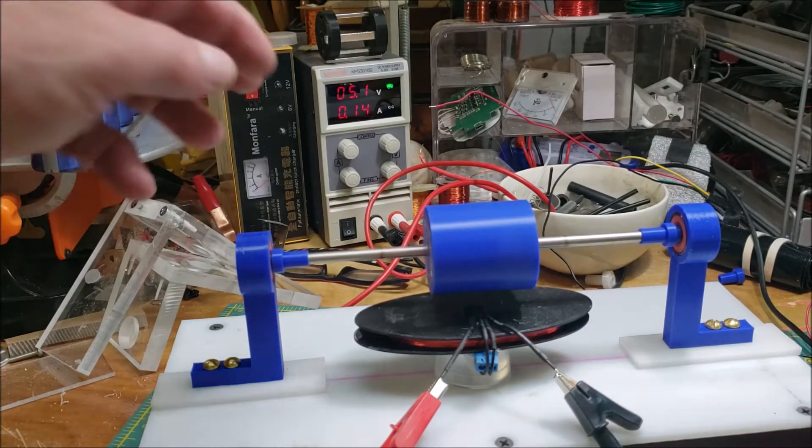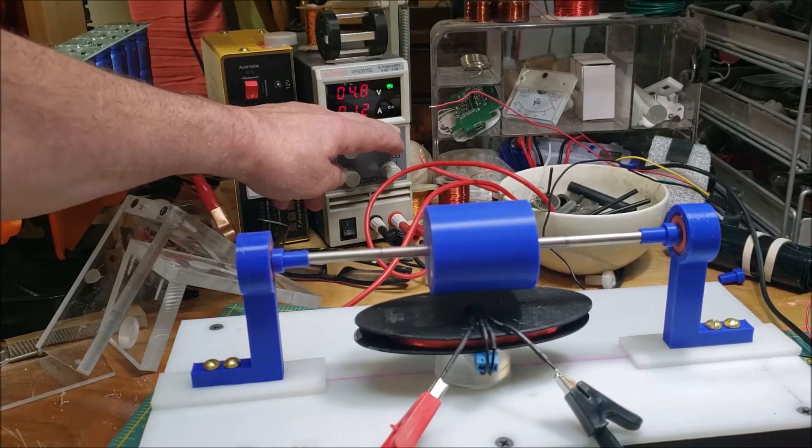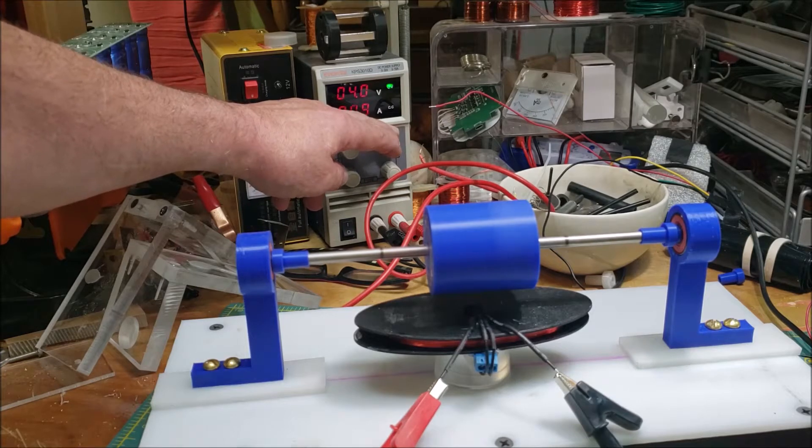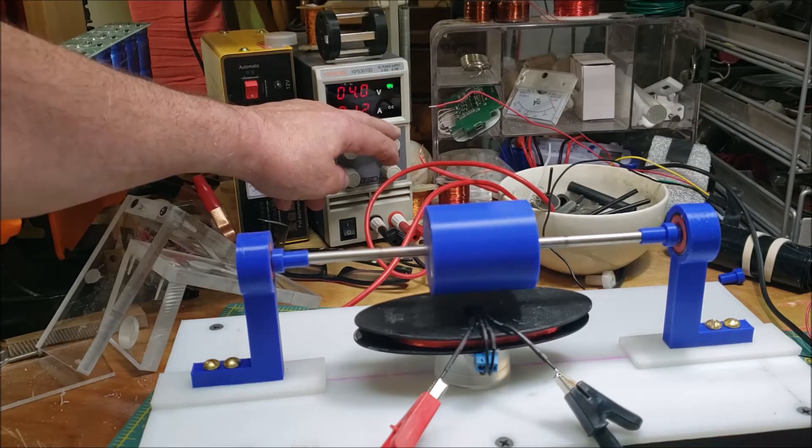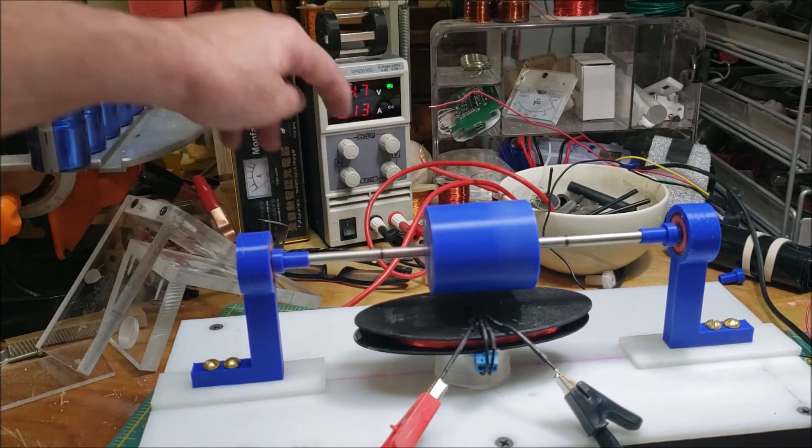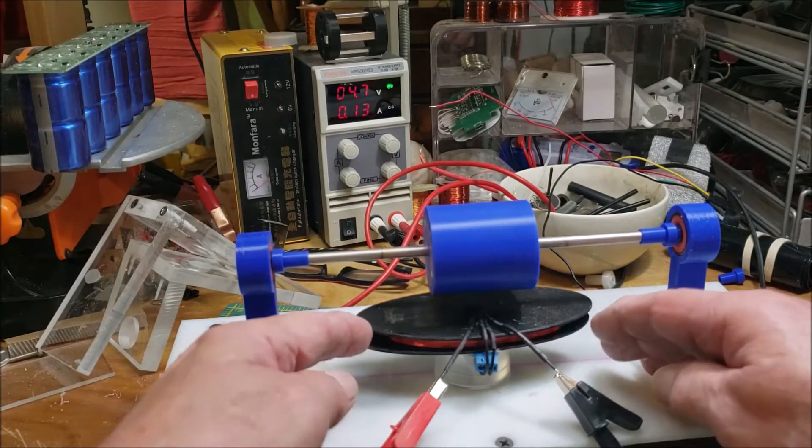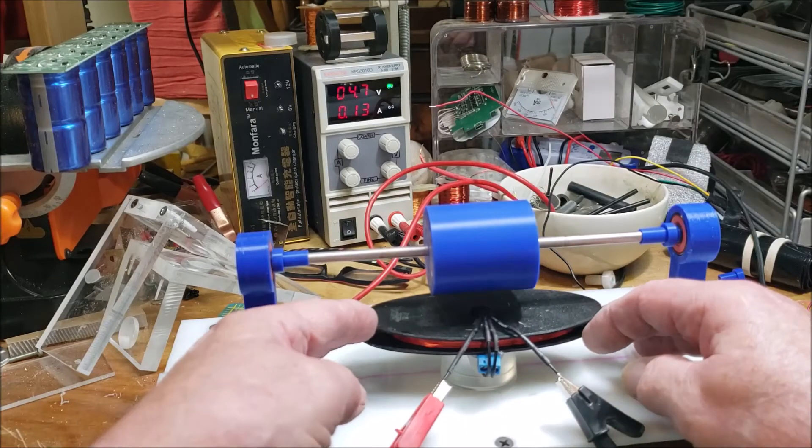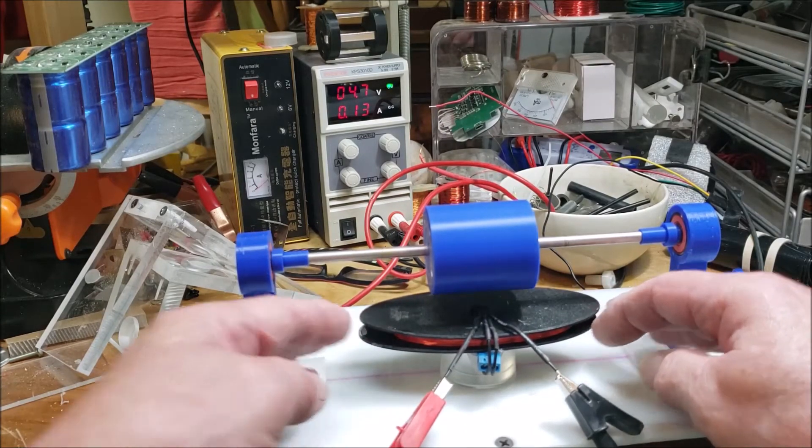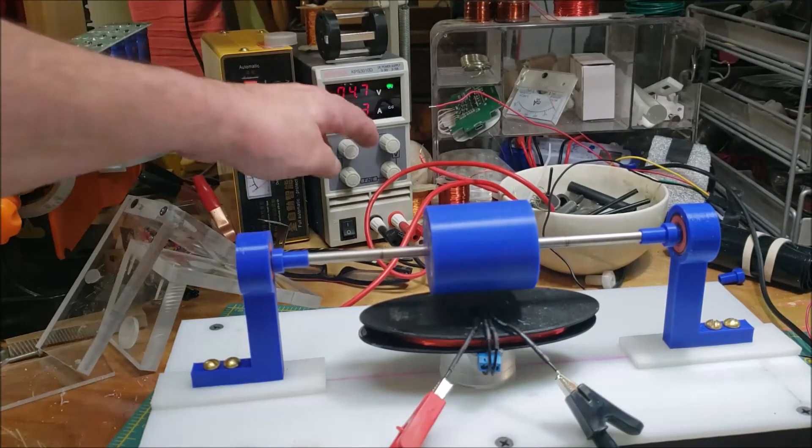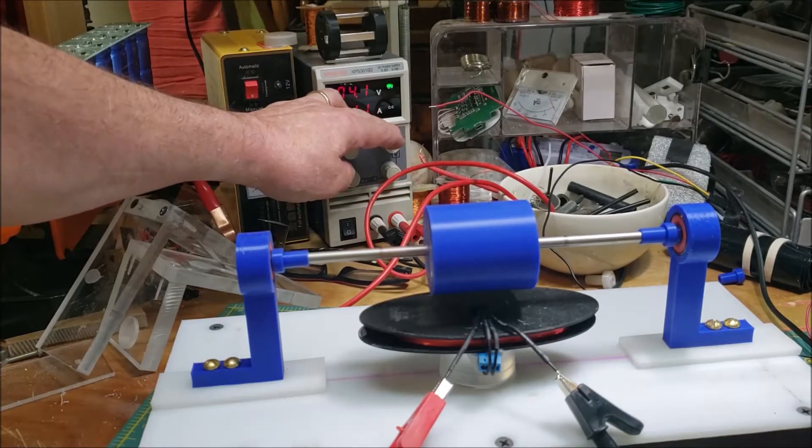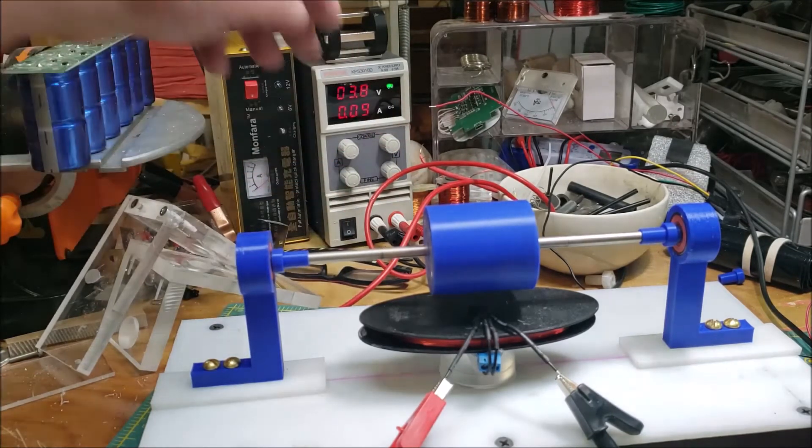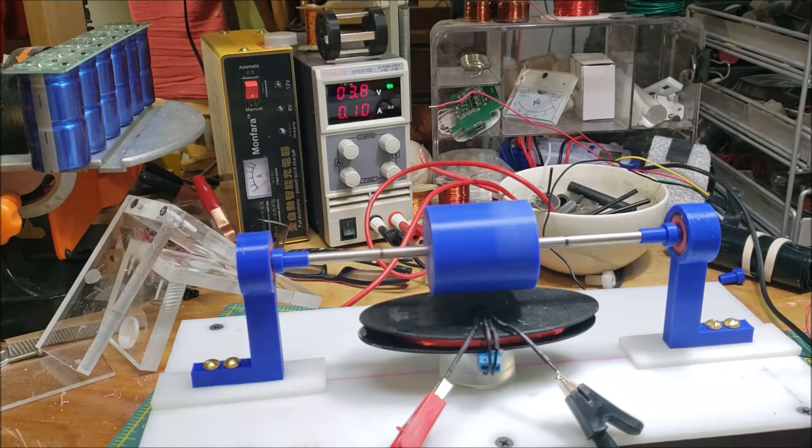And that's at five volts. Let's see if I can turn it down. So four volts. Four volts, let's see if I can turn it down to three. Three point eight volts.